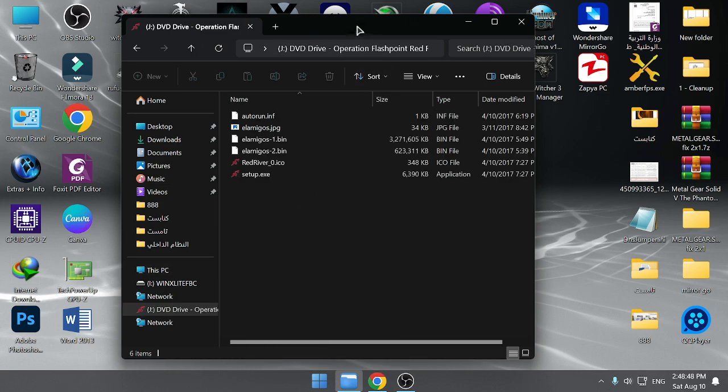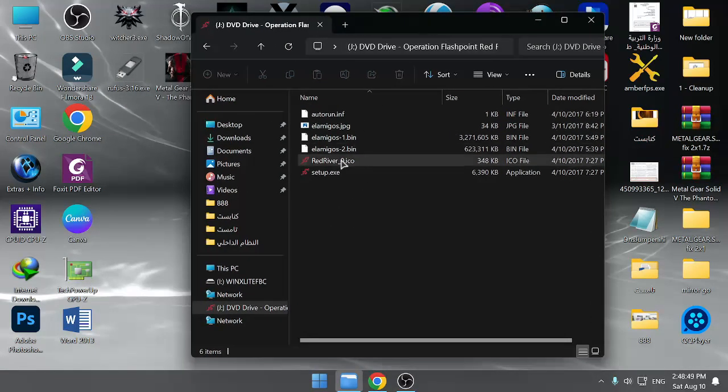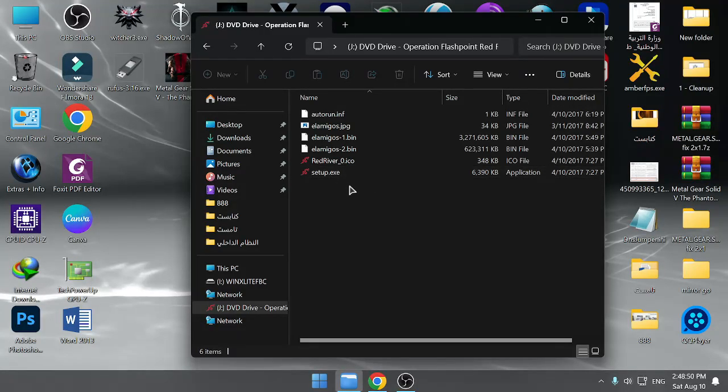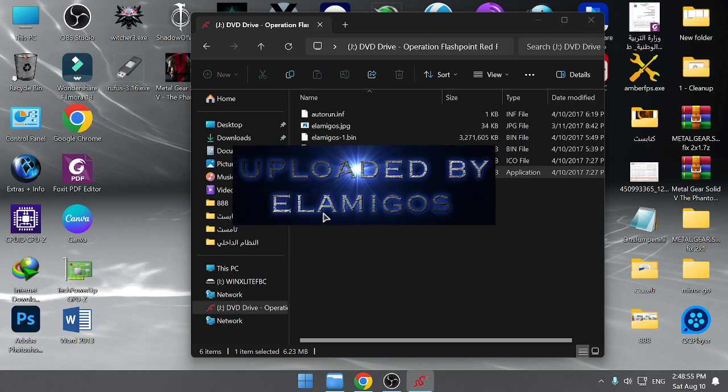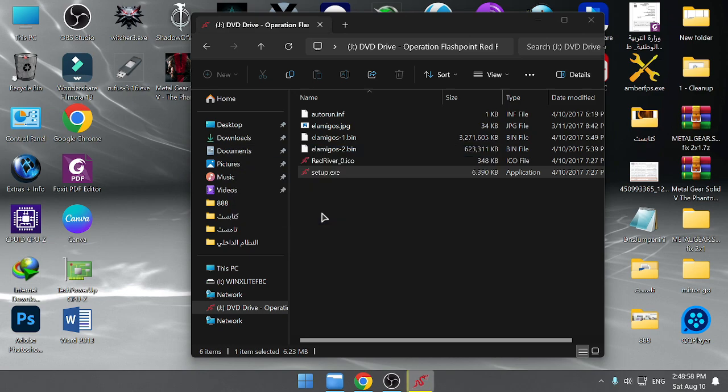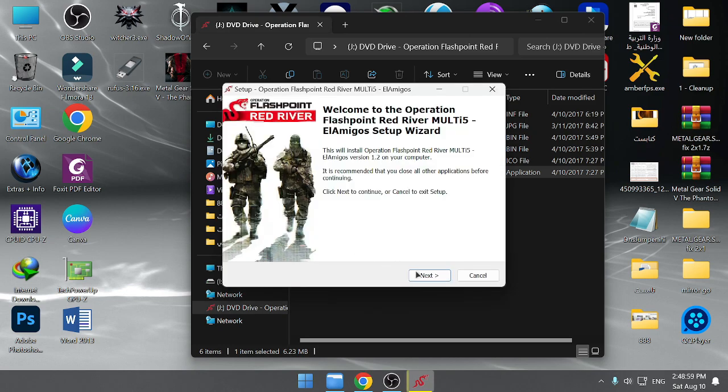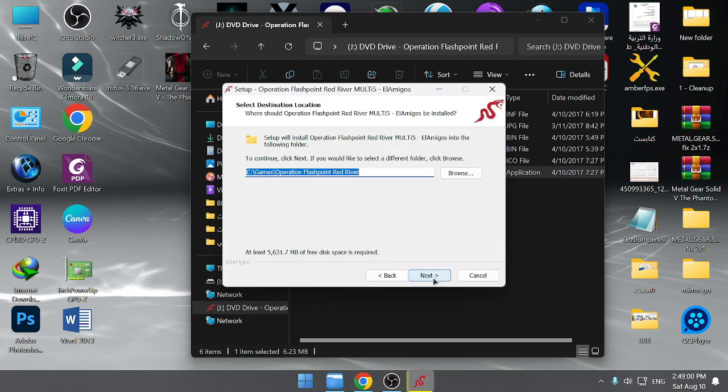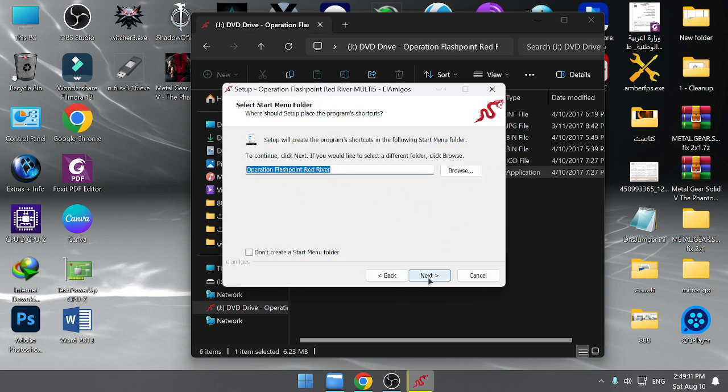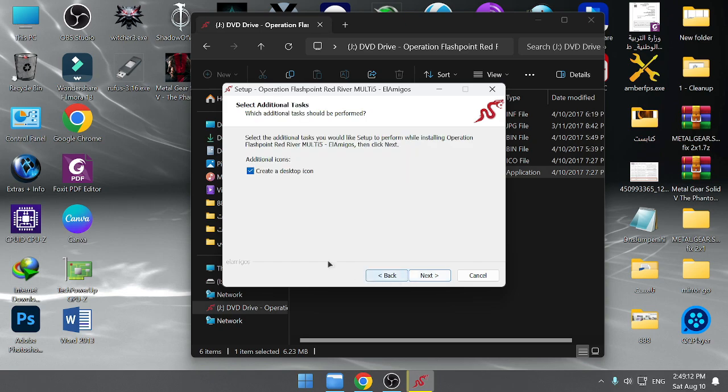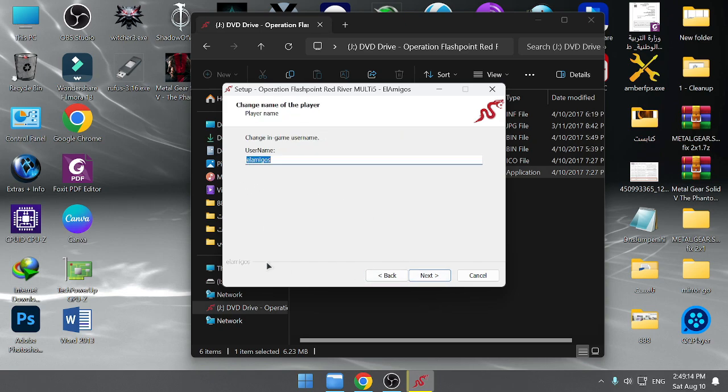Now I'll start the game installation like this. English. Next. You're not going to need anything, just install the game. Operation Flashpoint, yes, next, create desktop icon.